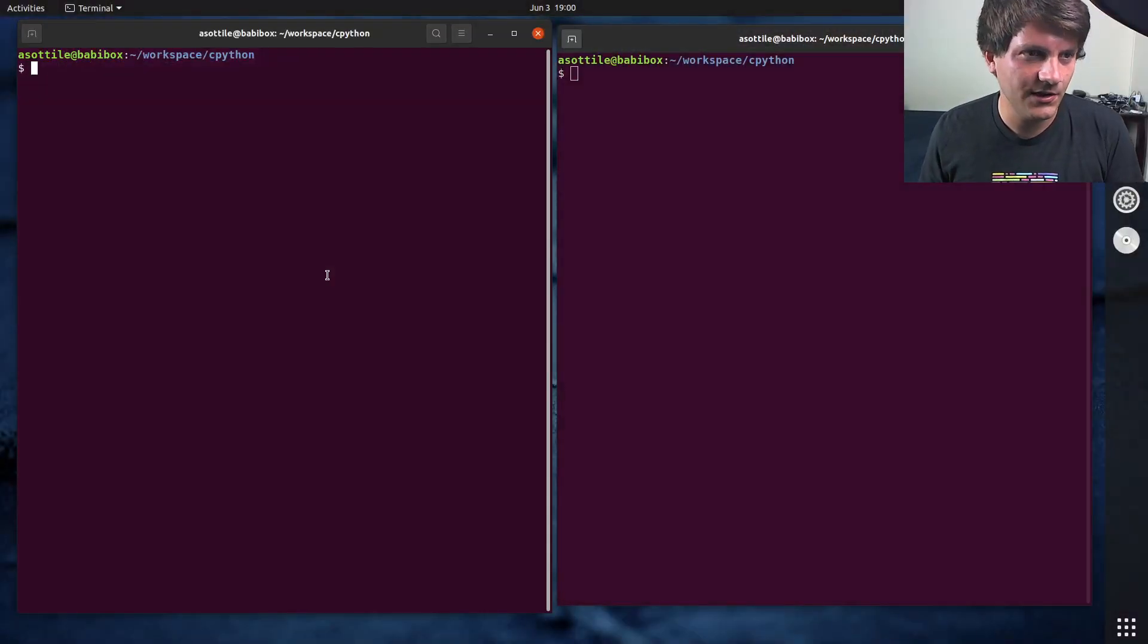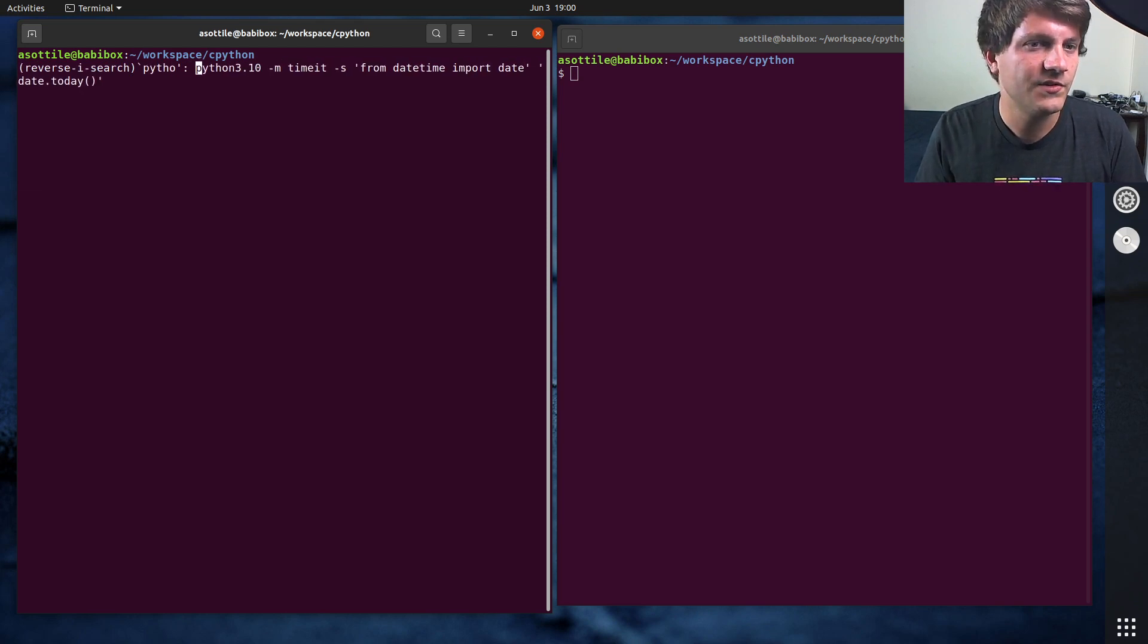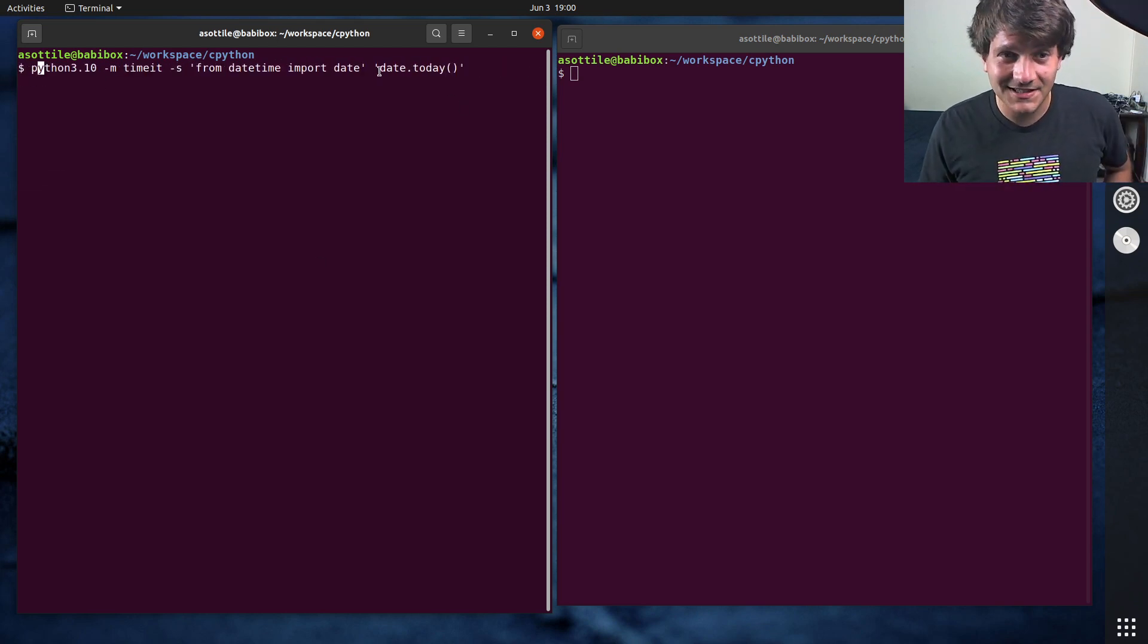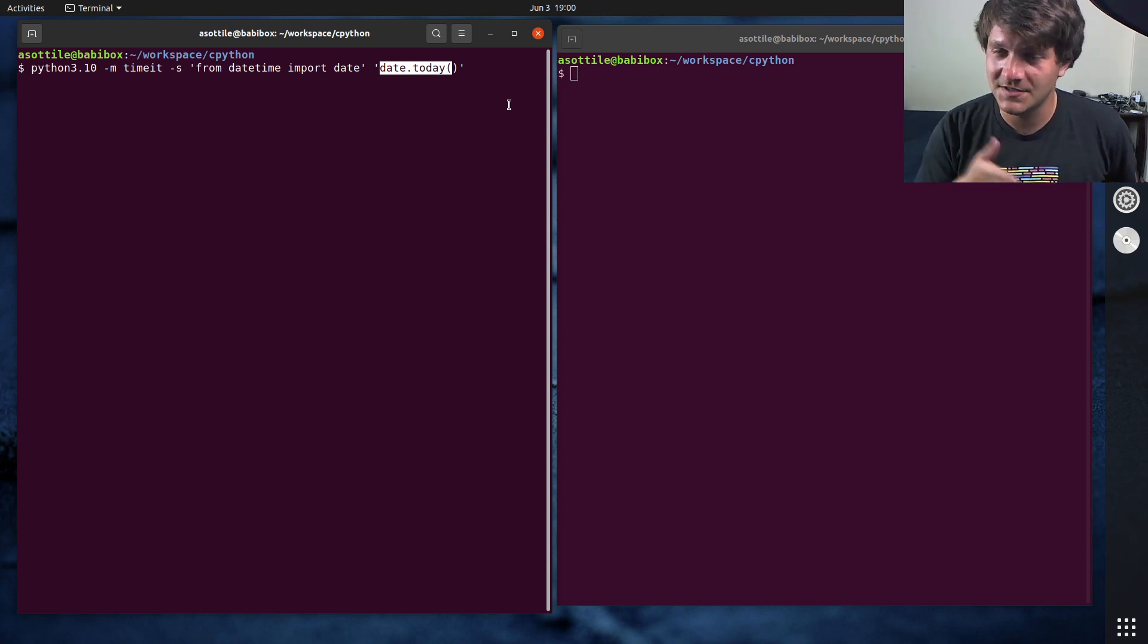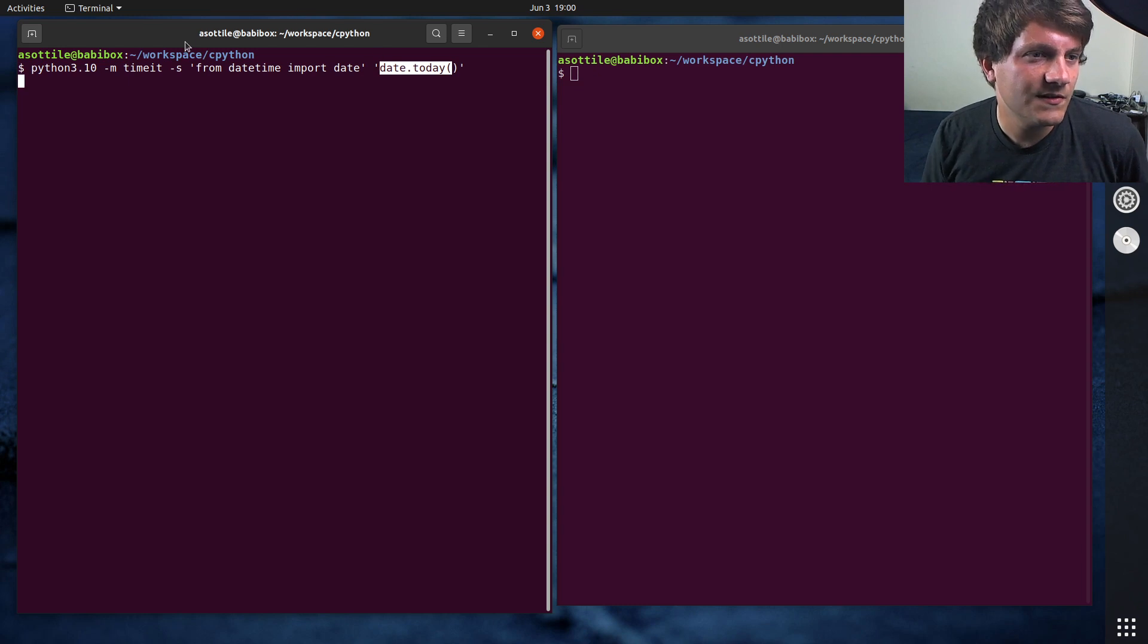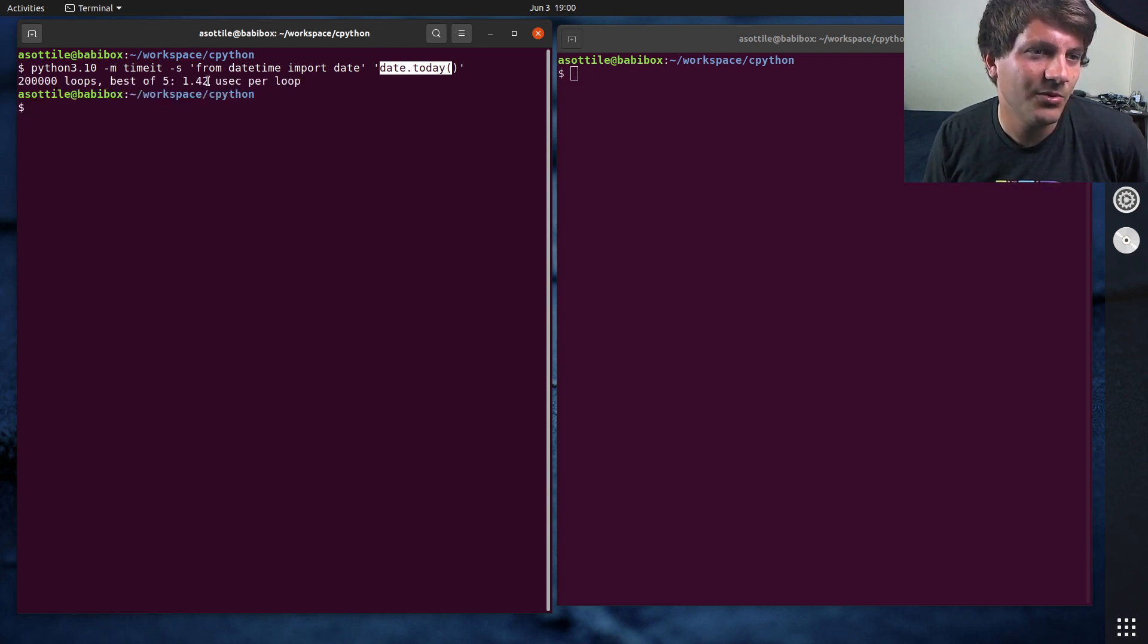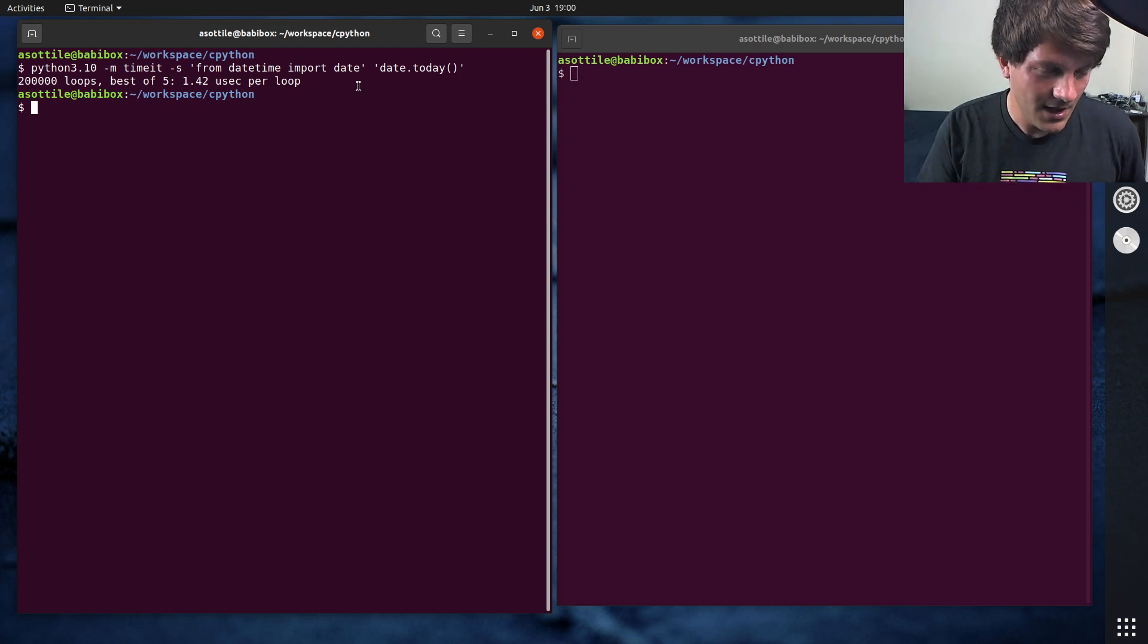Okay, so we're dealing with two datetime functions today. One of them is date.today, which just returns a date. A date just has your month and day. It doesn't have time associated with it. And if we run this, we'll see that date.today takes about 1.4 microseconds per loop.